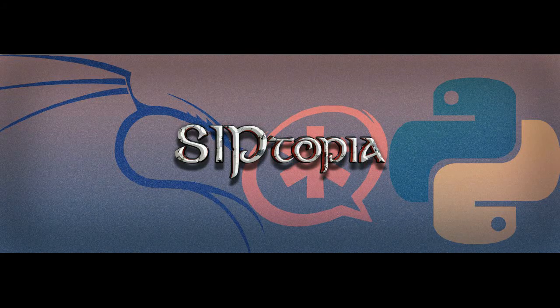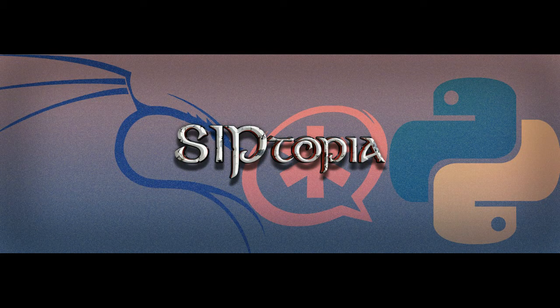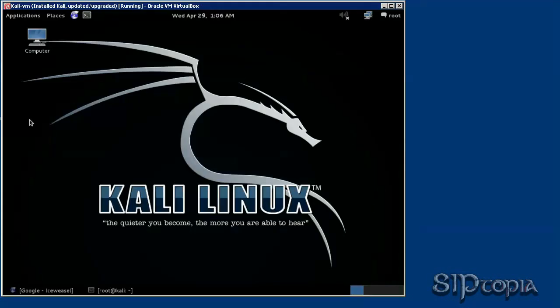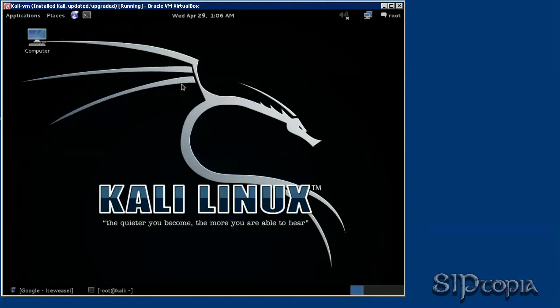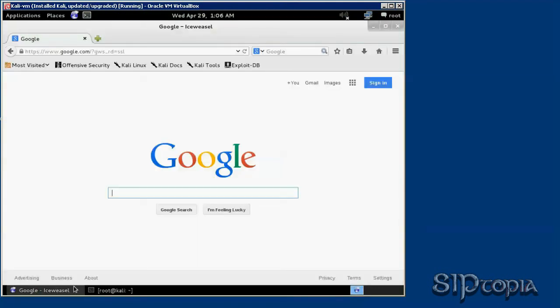Hello everyone, this is John with siptopia.org. In this quick video we are going to install a sip phone in our Kali Linux. It's going to be an SFL phone, but first let's have a browser open. You will also need to open a terminal.